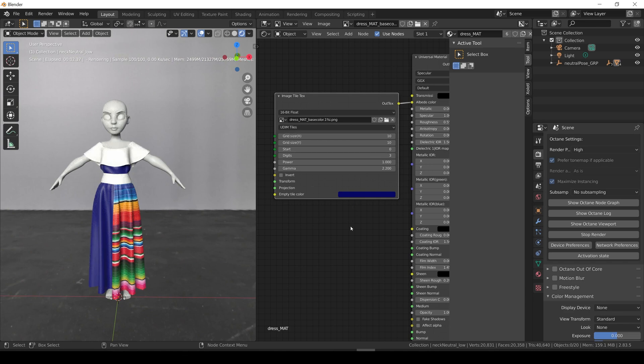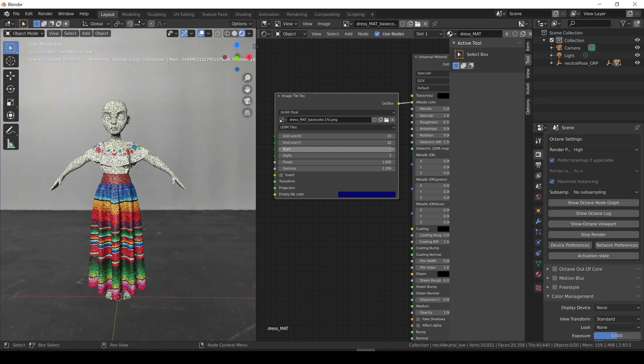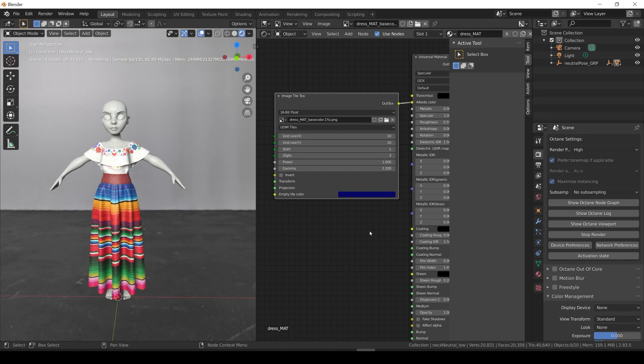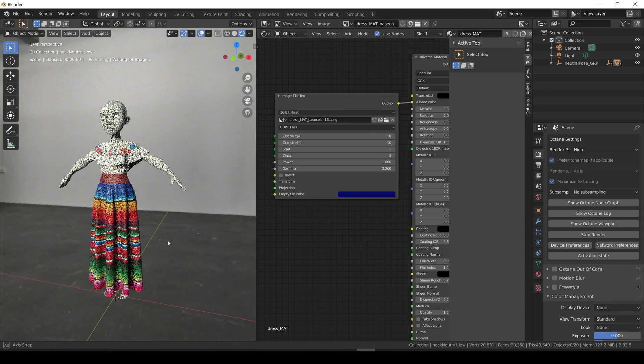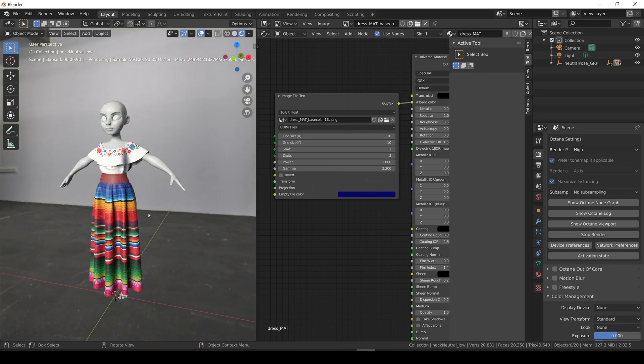The next parameter is the starting value of the UDIMS, and as you remember the first tile of our textures is 1001, so we need to set this to 1. And finally we have the digit parameters which indicates how many digits are we using. For UDIMS it always needs to be 3, because the first number 1 is already considered in our dynamic file name.